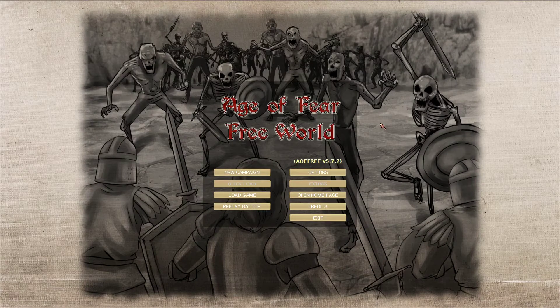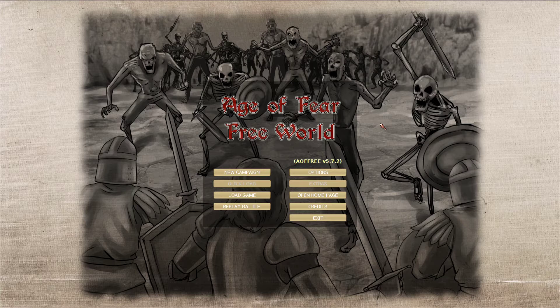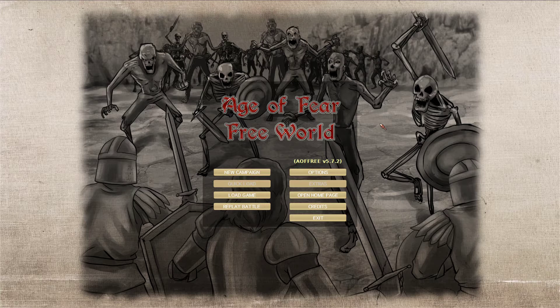Hello, and welcome to Age of Fear, the free world. A little free game I found. It's apparently a real-time strategy game, so I figured I'd give this one a play.